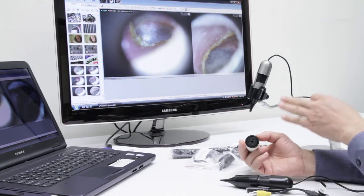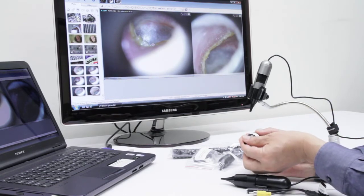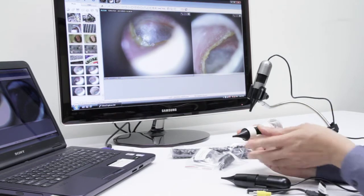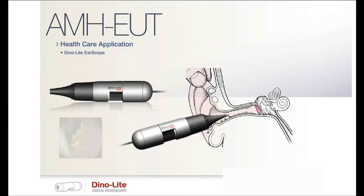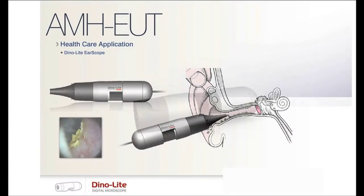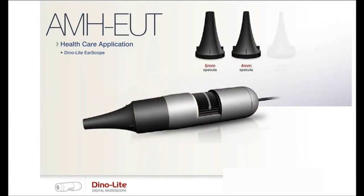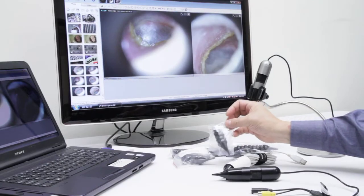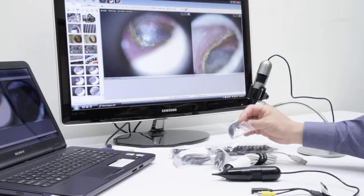When using the otoscope, simply attach the ear specula to the end of the scope, then gently lift the ear and place the scope into the ear canal. Our otoscope comes with three different sizes of specula: five millimeter, four millimeter, as well as three millimeter.